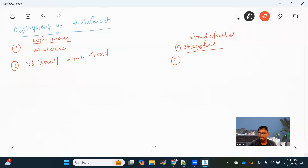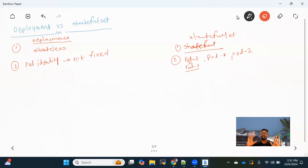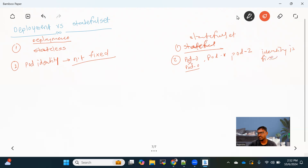But in the case of a StatefulSet, whenever we create a StatefulSet and pods get created under it, each pod will get created with names like pod-0, pod-1, pod-2, and so on. Even if any pod gets deleted, since the StatefulSet also provides high availability, whenever a pod gets deleted it will come back with the same name again. There is a fixed identity for the pod in the form of a name. So pod identity is not fixed for a Deployment, but identity is fixed for a StatefulSet.